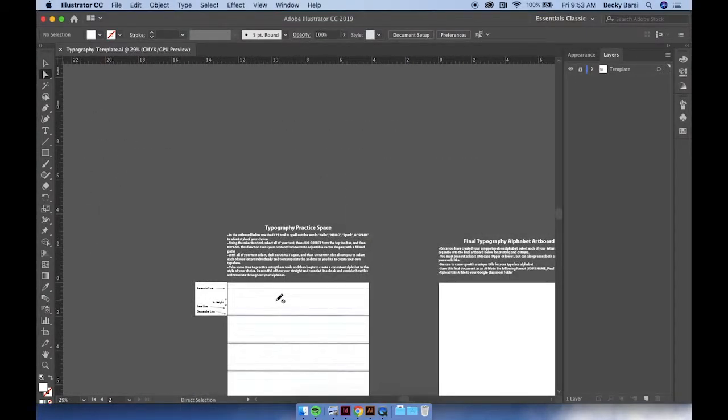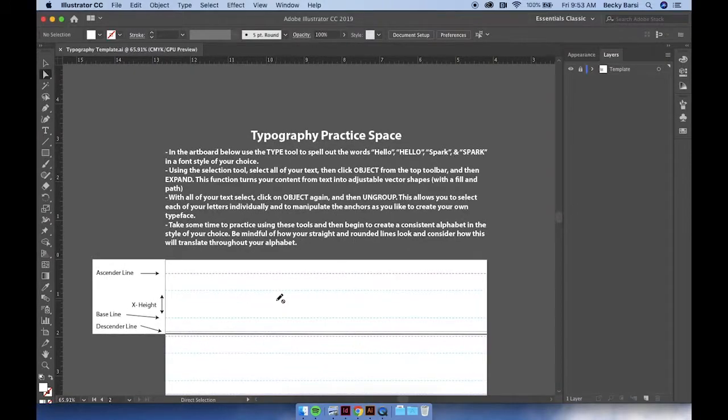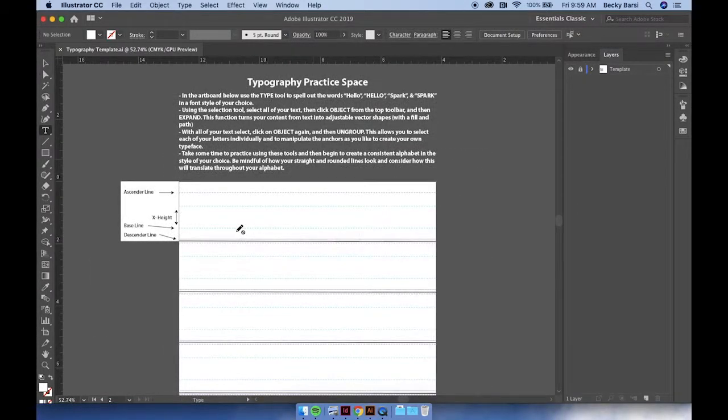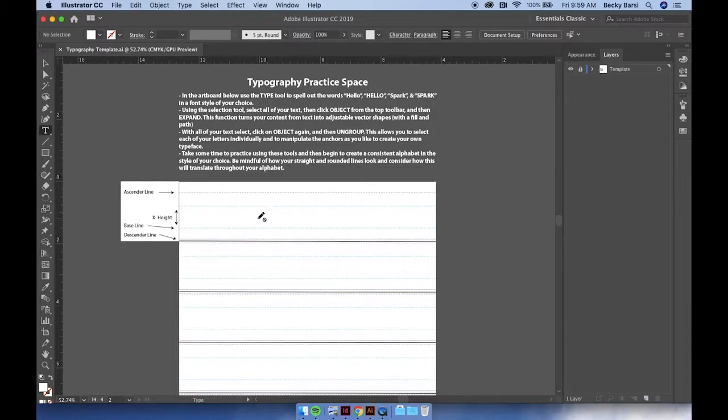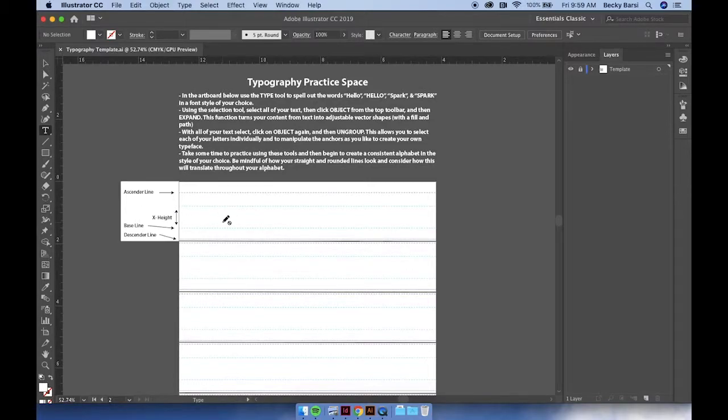Notice at the top of each of the artboards are the instructions for how you're going to start your process. You'll notice that the typography practice space has guides that will help you to construct your letters. This also includes an ascender line, a descender line, a baseline, and your x-height. This is especially helpful when you're trying to build uppercase and lowercase letters.